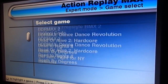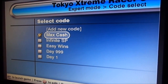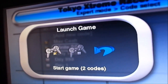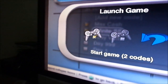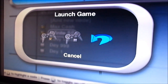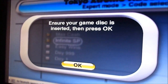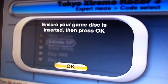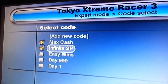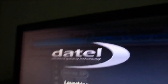Let's go back down to Tokyo Xtreme Racer 3. We're going to select Max Cash and Infinite SP. When you press Start you get a menu — the first option on the left is Launch Game to start with the codes enabled, the middle one is to start without codes, and the third one is to cancel and go back. We're going to start the game with two codes. It will give you a warning message saying to ensure your game disc is inserted and press OK — just to make sure you don't accidentally reload the Action Replay Max. We press OK and it saves the settings to your memory card, then launches the game.